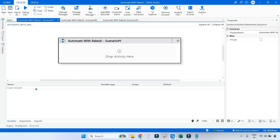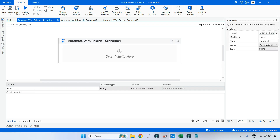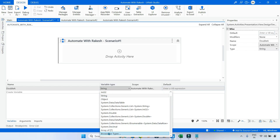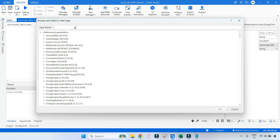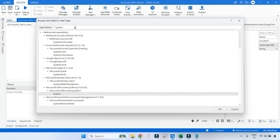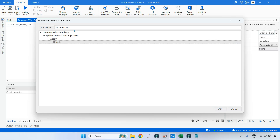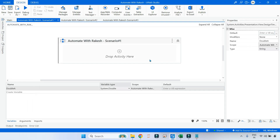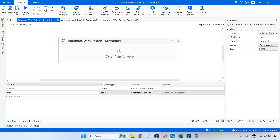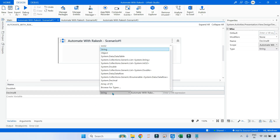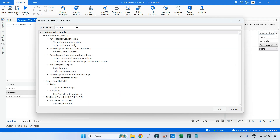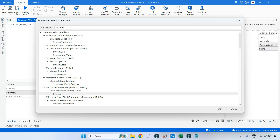Let's start creating variables. First I want to create a double variable called double_a. The variable type should be double. Click on Browse for Types, type 'system' - they are all part of the System namespace - then type 'double' and you get it. Now let's create a decimal variable called decimal_b. Again it is part of the System namespace, so type the namespace dot decimal.